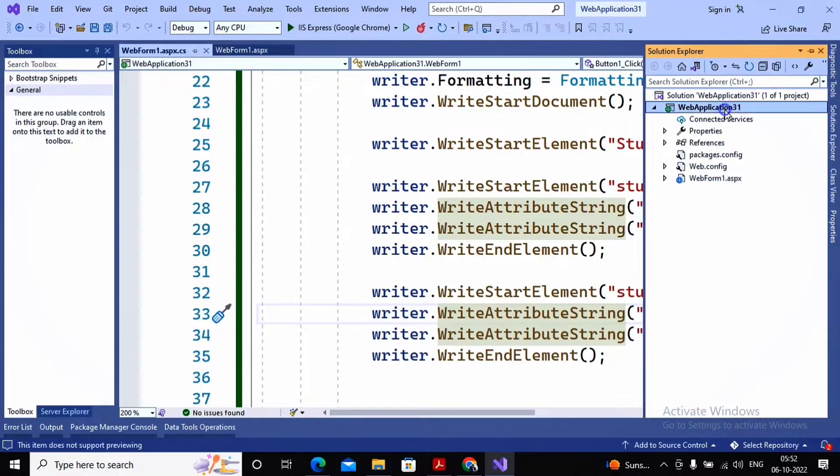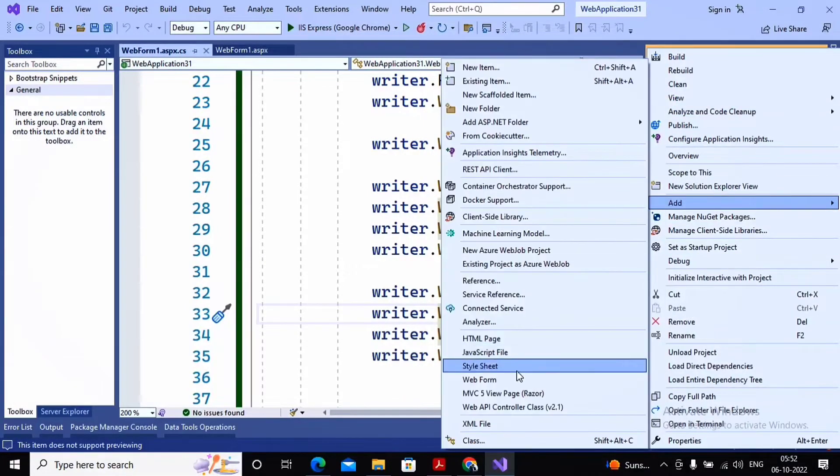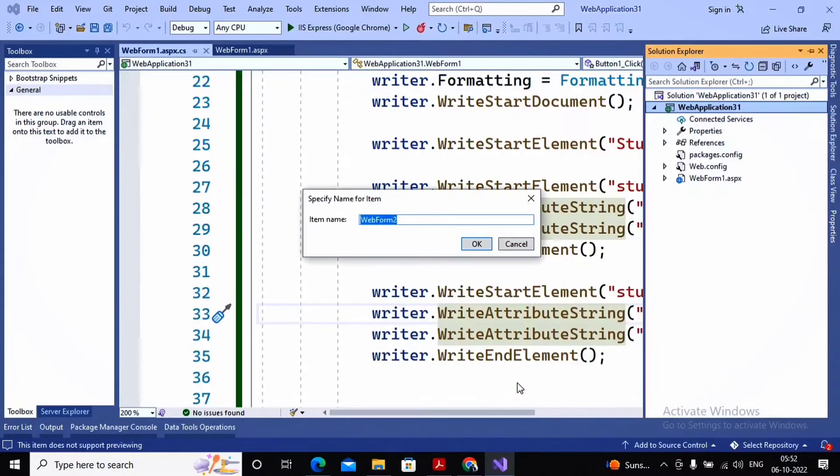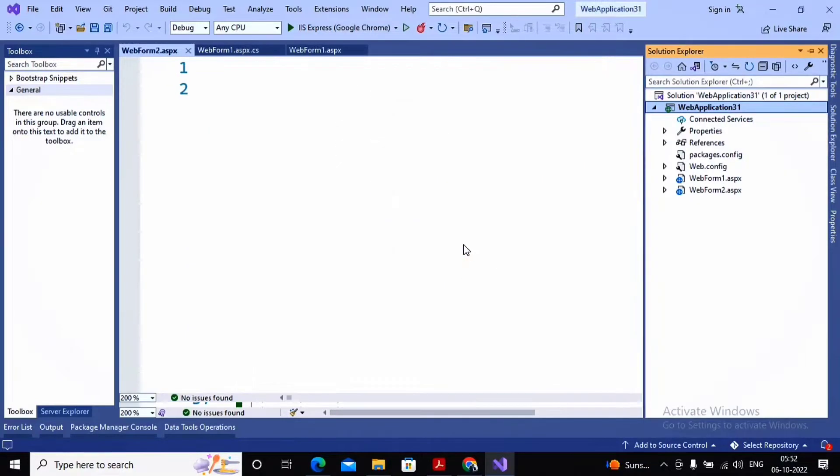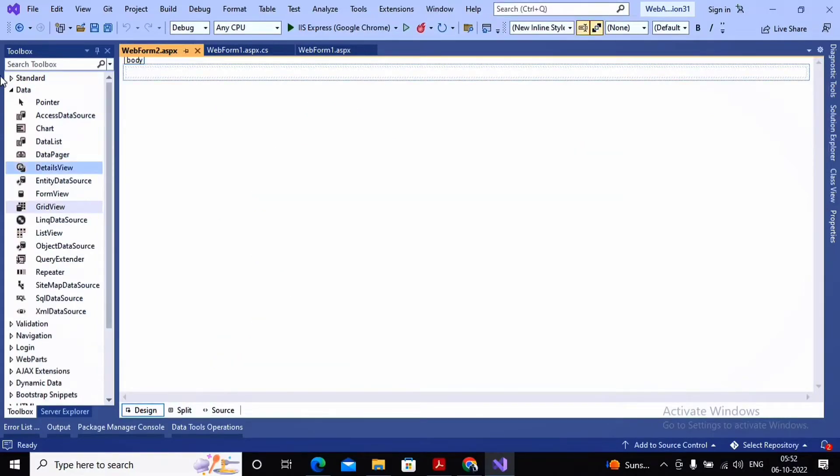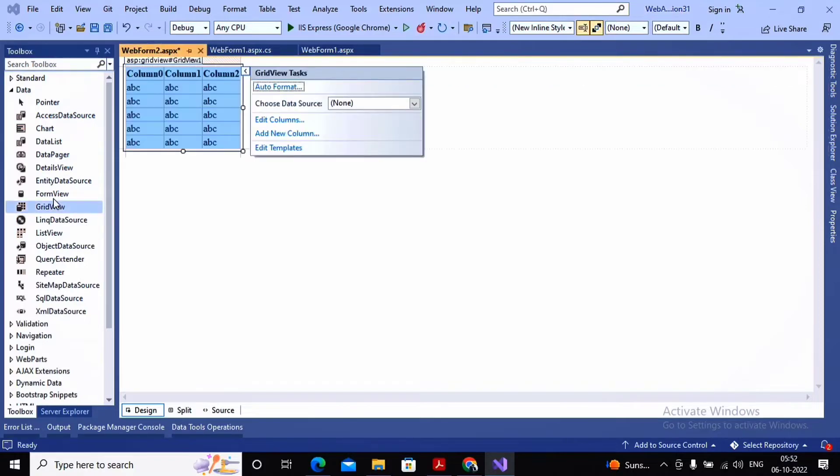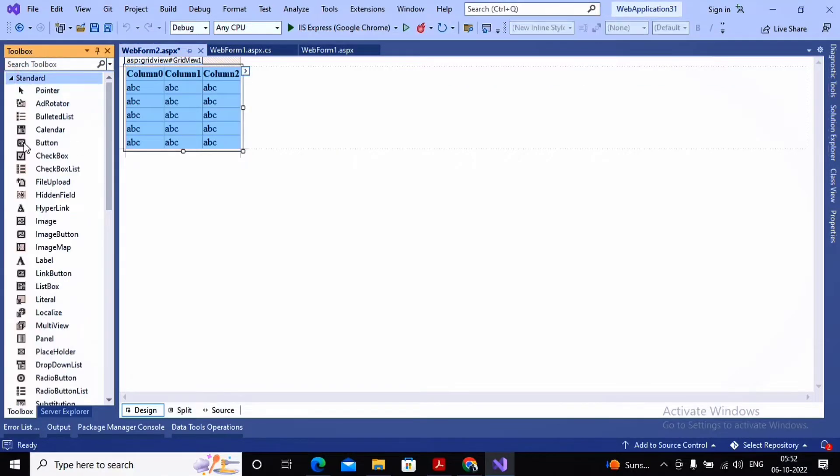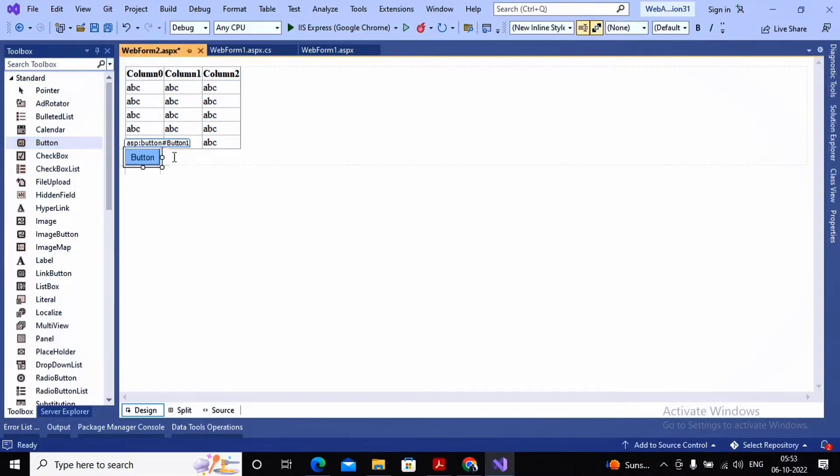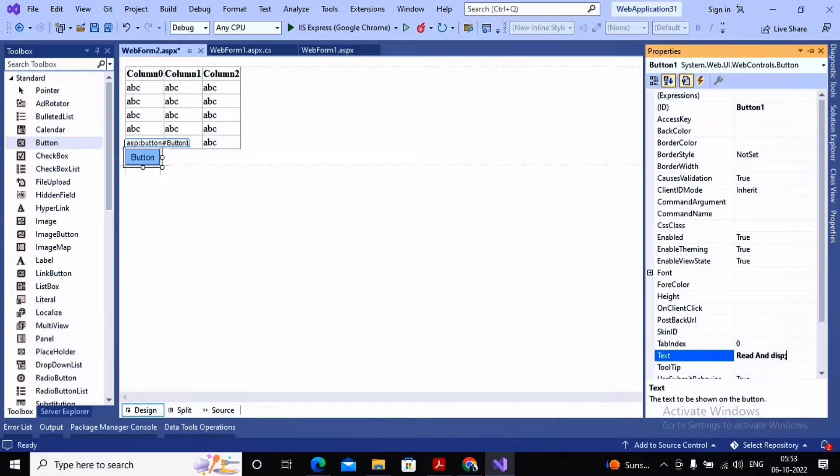I will take two different ways for displaying the output. I am creating a new web form and on this web form I am taking a GridView and one button. When the user clicks on the button, the contents of the XML file must be displayed on the GridView. First I try to display the text as Read and Display on Grid.